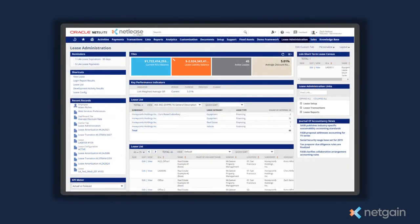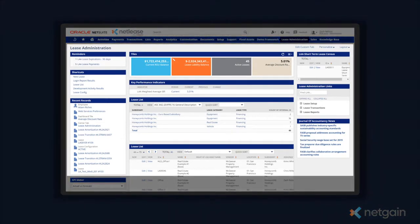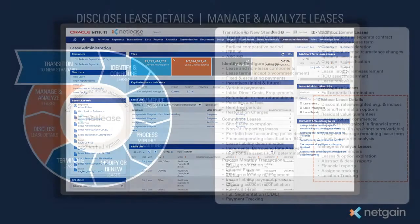NetLease was designed to produce the required disclosures under IFRS 16 and ASC 842, so that things like the weighted average discount rate, leases not yet commenced, and the weighted average remaining term are at your fingertips in real time on your lease administration dashboard.